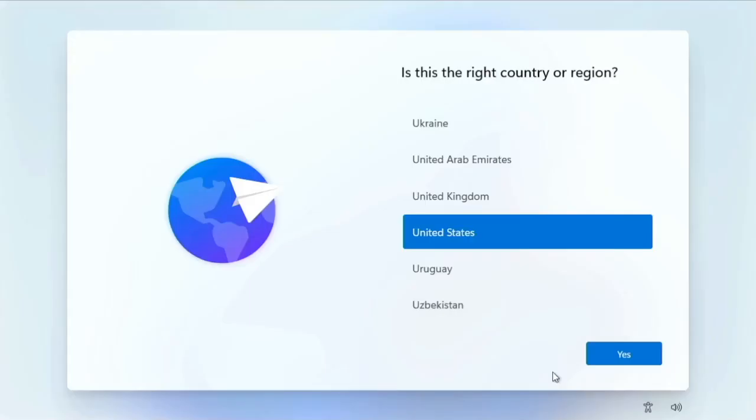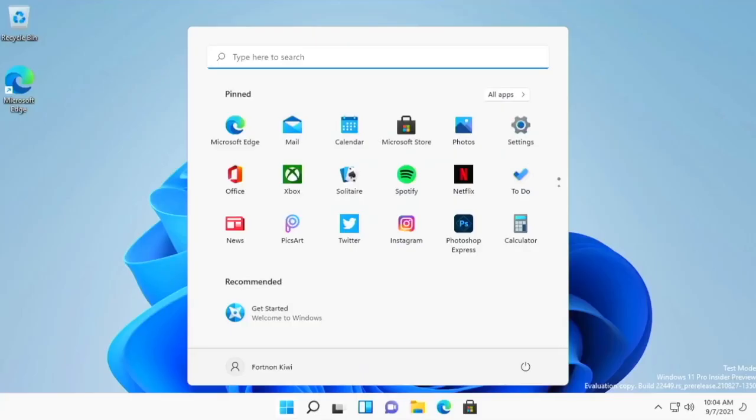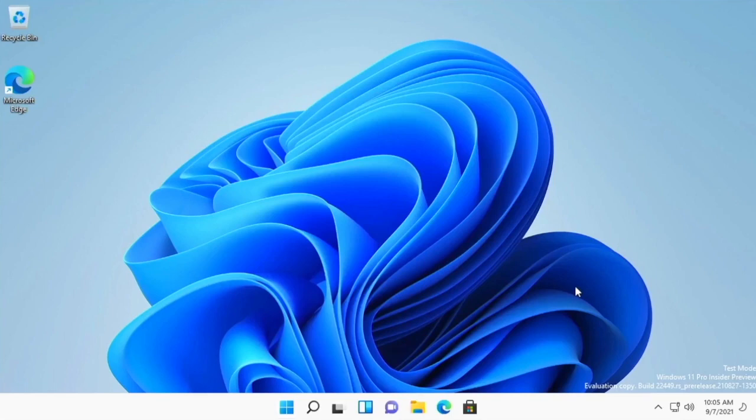Finally we are to the screen where we can set up Windows. So let's go through the setup process. And this is the moment we have been waiting for. Here is our fresh install of Windows. It's all up and running.